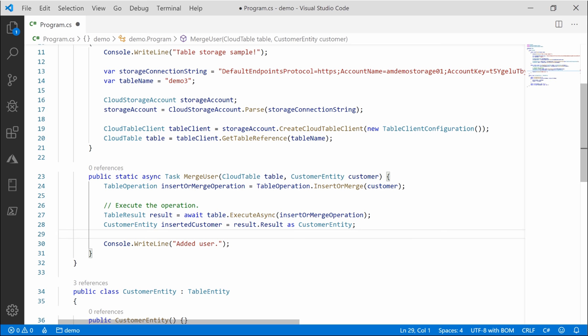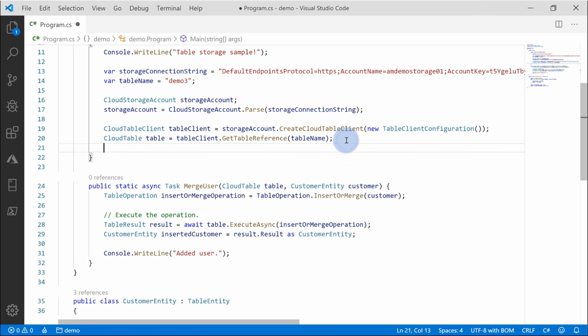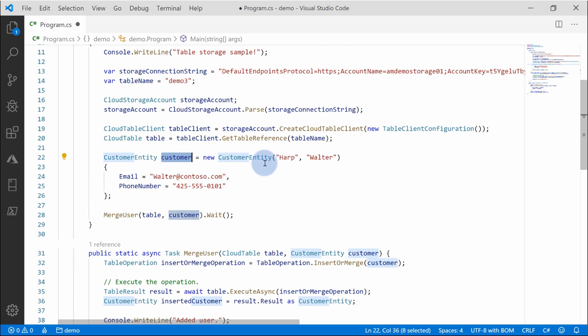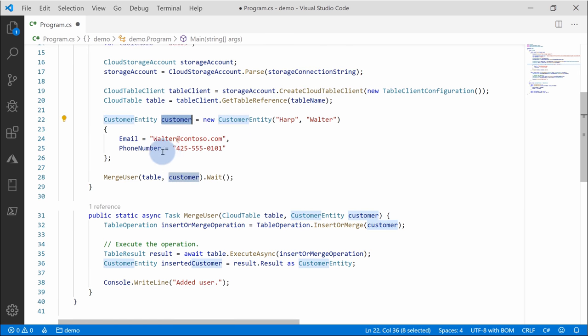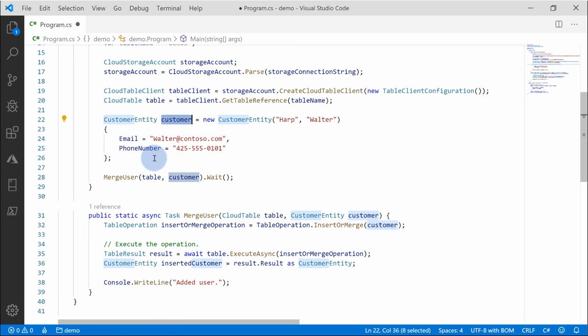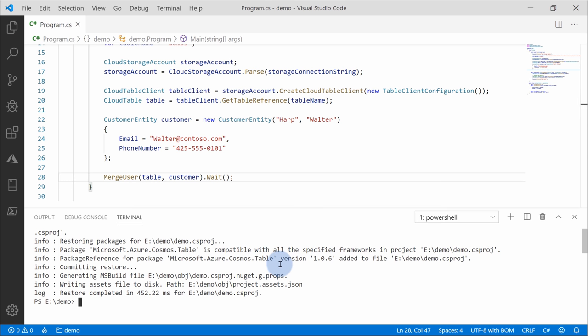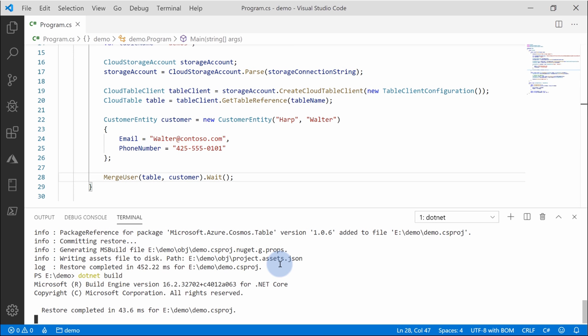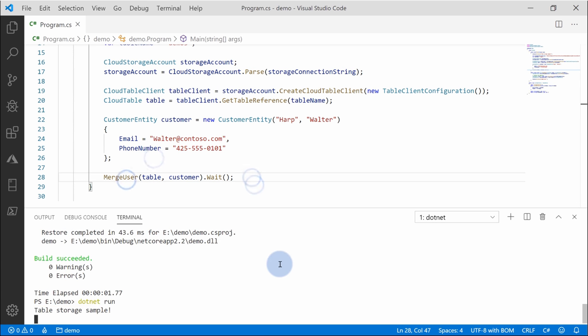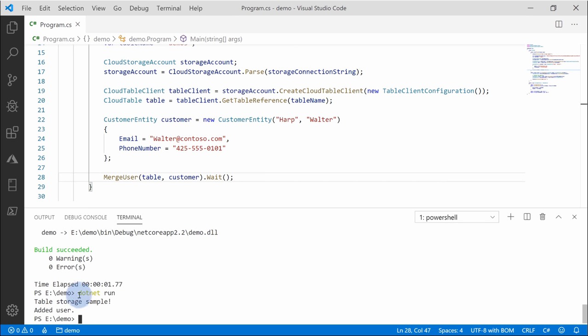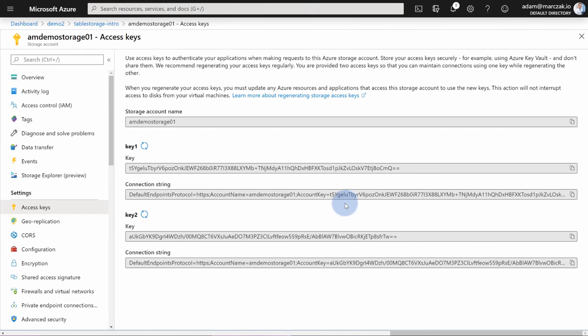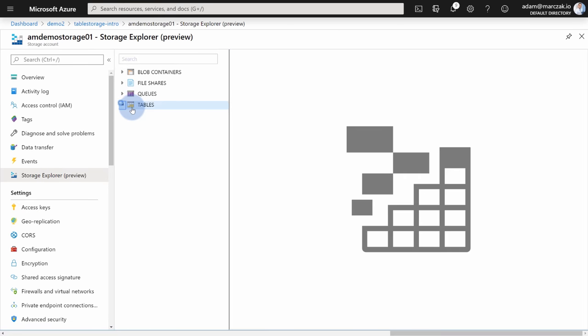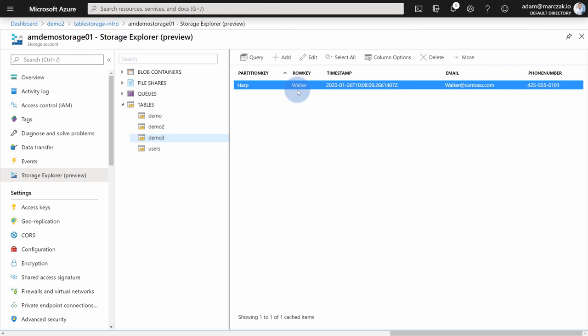So let's test this out. So we need to simply create a new customer entity and add it in our code. So I'm going to add it here. Create a customer entity for Walter. Walter Harp, which will have his own email address and a phone number. And we're going to use that method to insert that entity. So let's save the file and simply write .NET build and .NET run. As you see, the demo runs successfully. We got table storage sample, user added. We can of course go back to our storage account, go to the storage explorer, go to tables, open our demo three and as you see, Walter Harp is there.